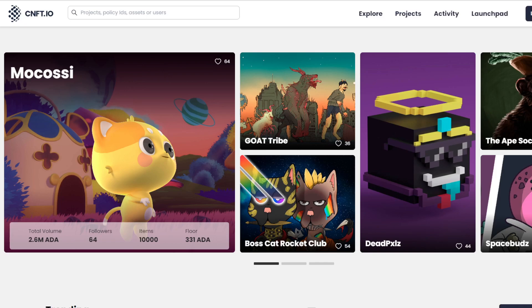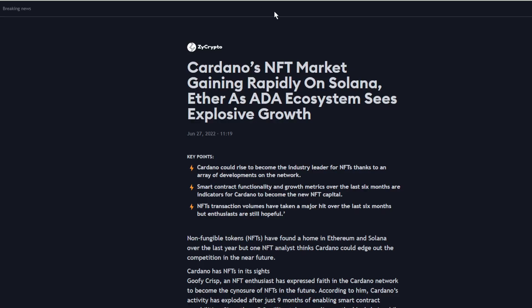I'll quickly show you how to mint or make an NFT, and this is for those of you who want to use Cardano, the Cardano blockchain. There's an article out today which talks about how Cardano NFTs, Cardano's NFT market is gaining rapidly on Solana and Ether.